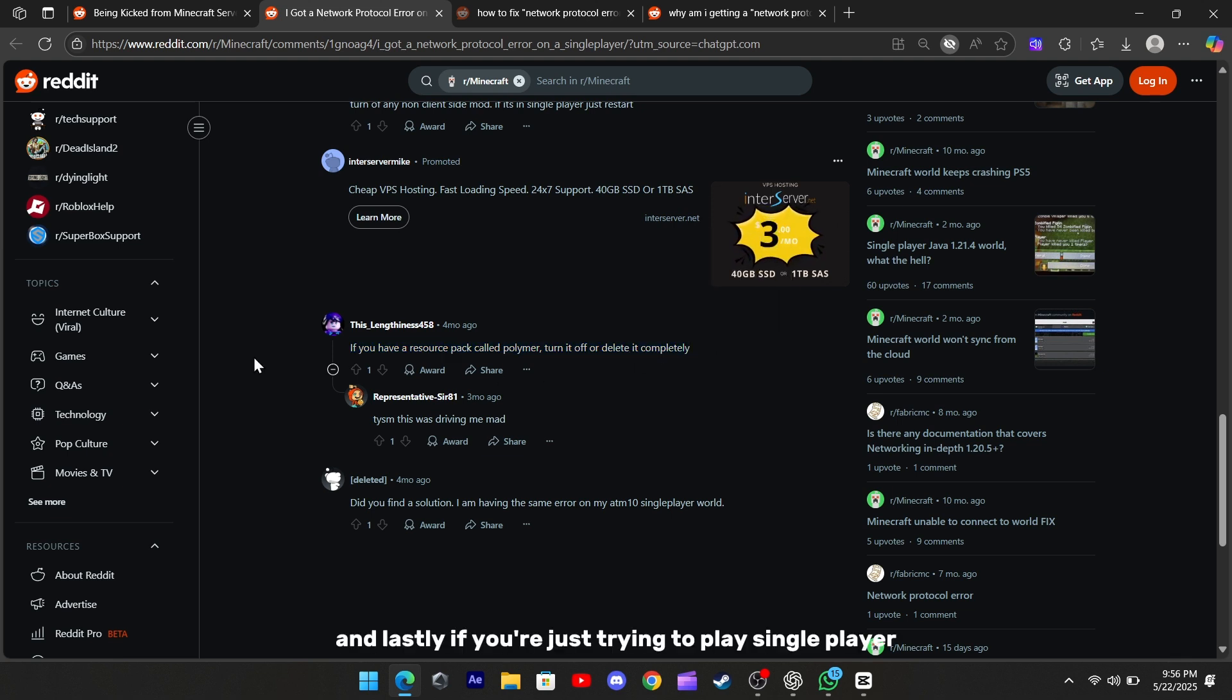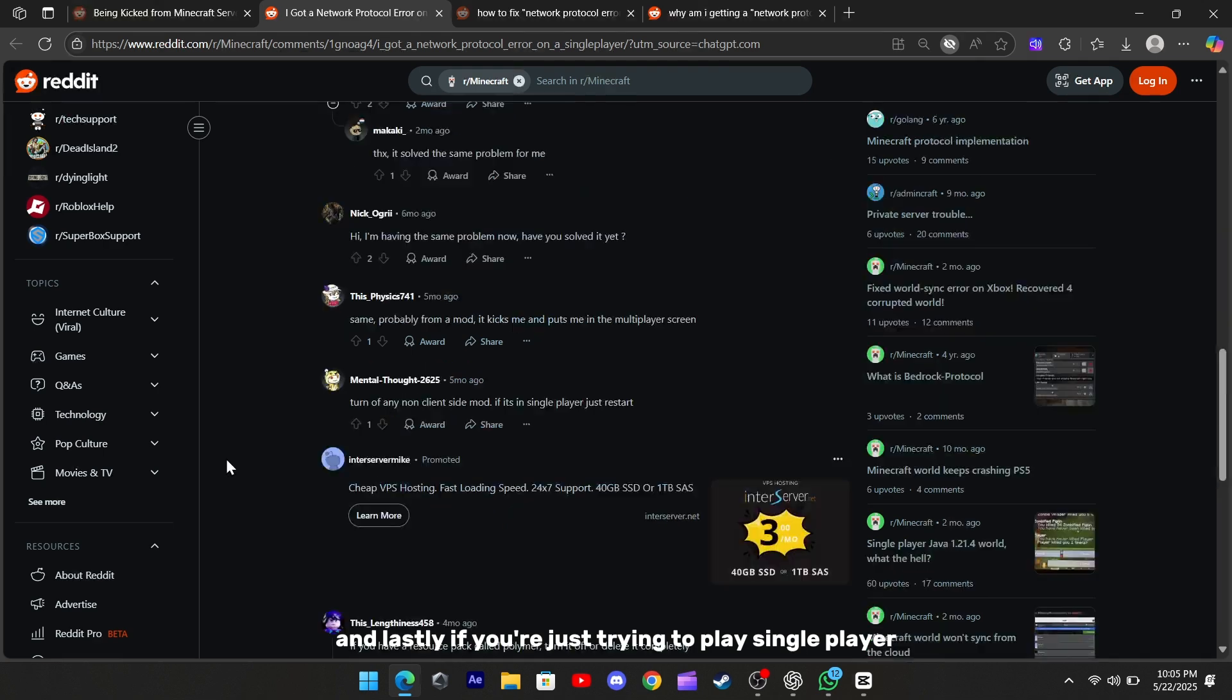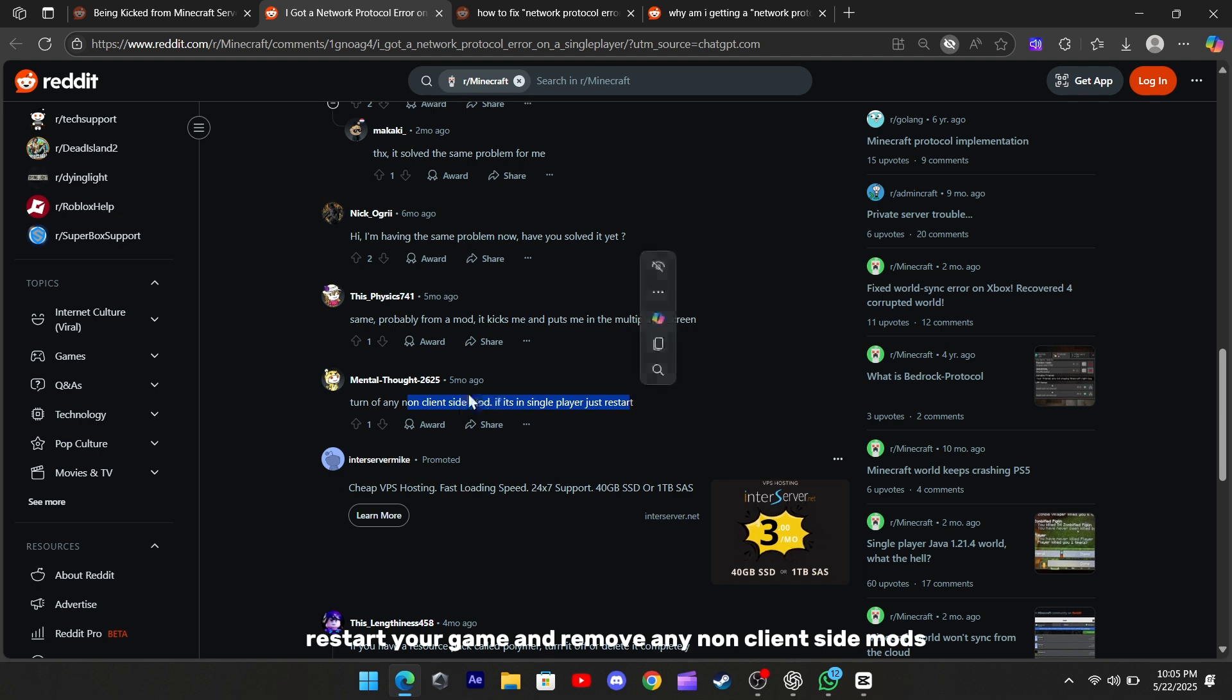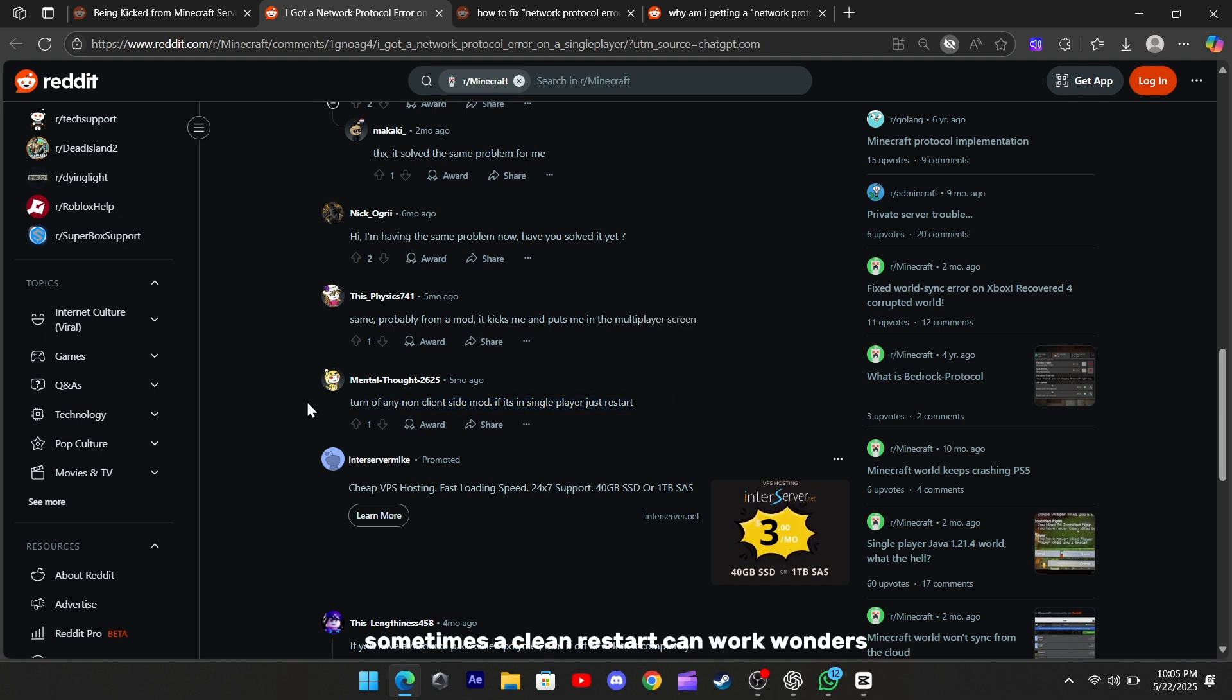And lastly, if you're just trying to play single player and you're getting the error, restart your game and remove any non-client-side mods. Sometimes a clean restart can work wonders, especially after version updates.